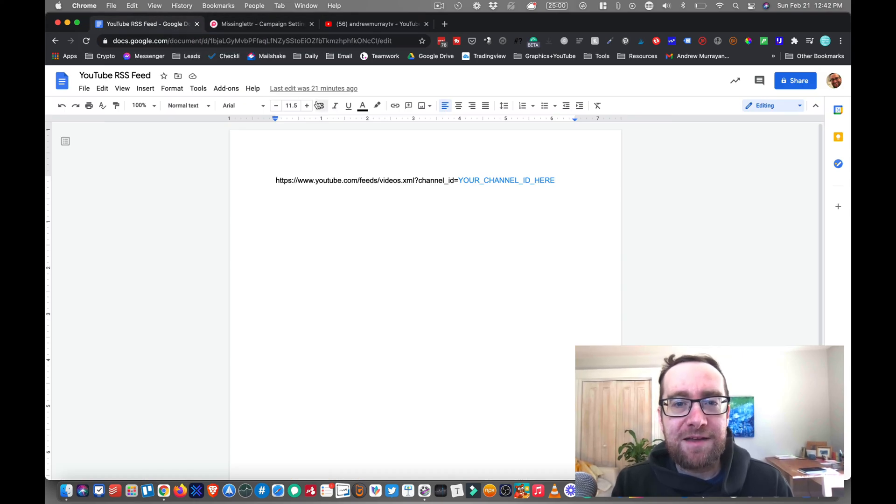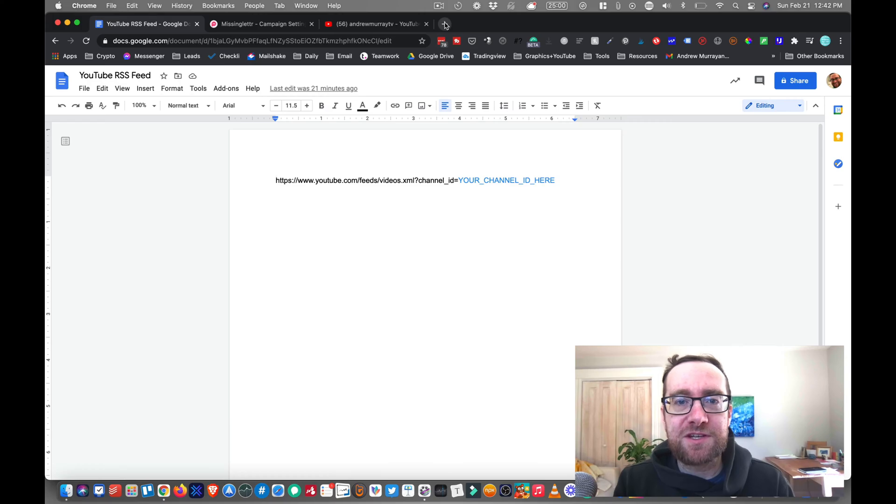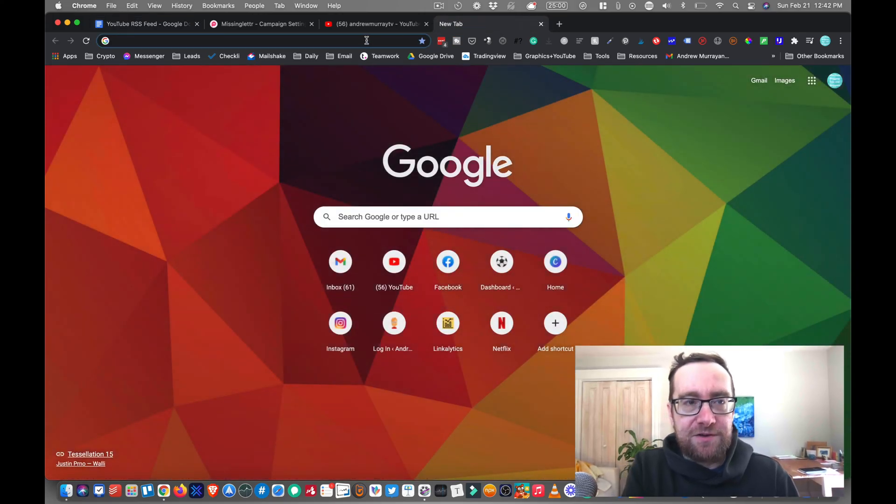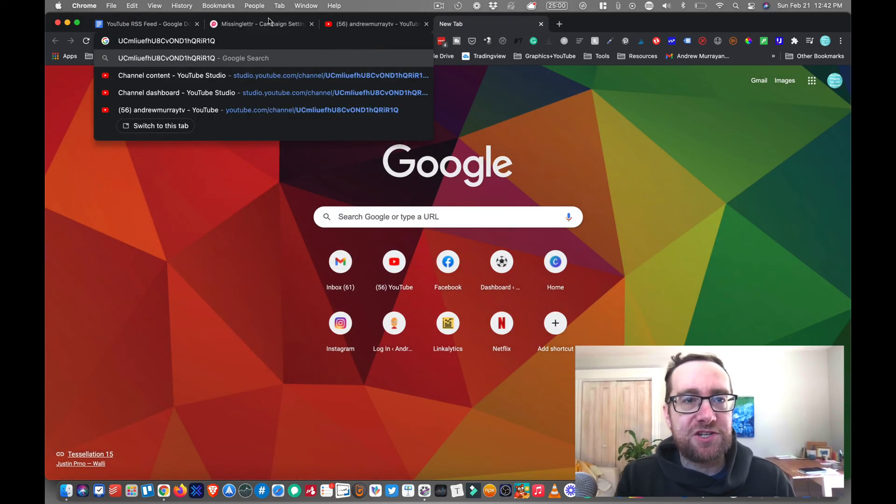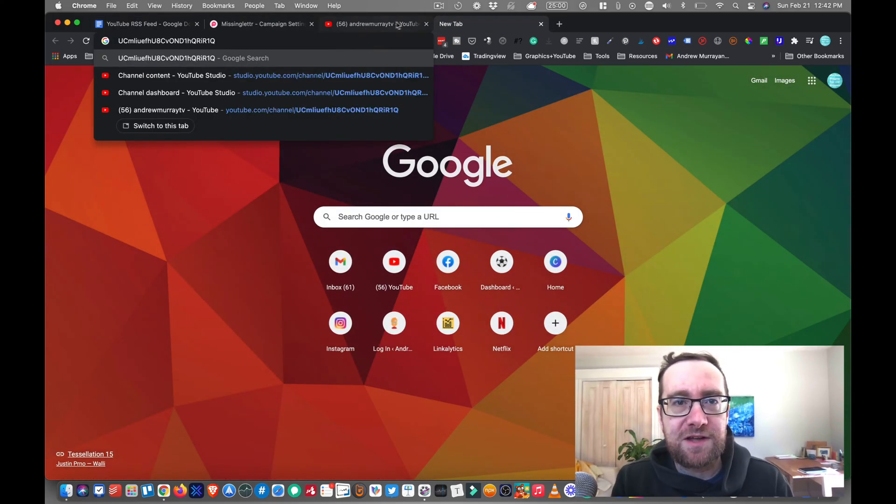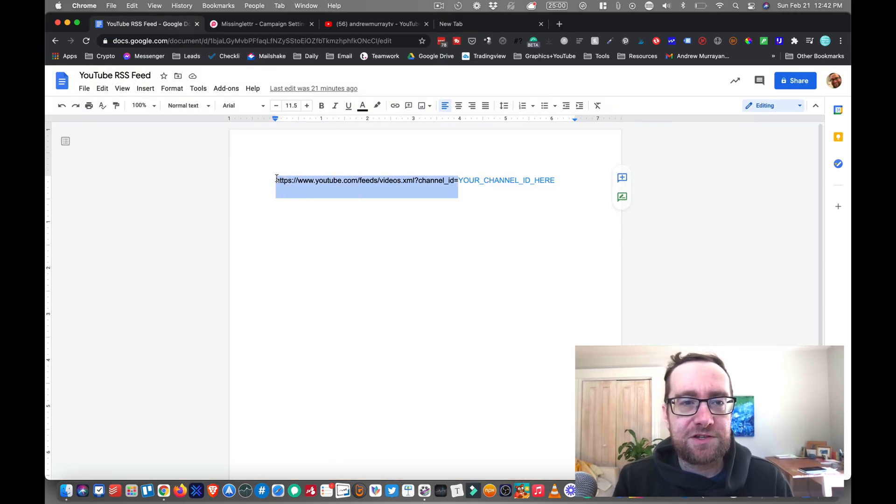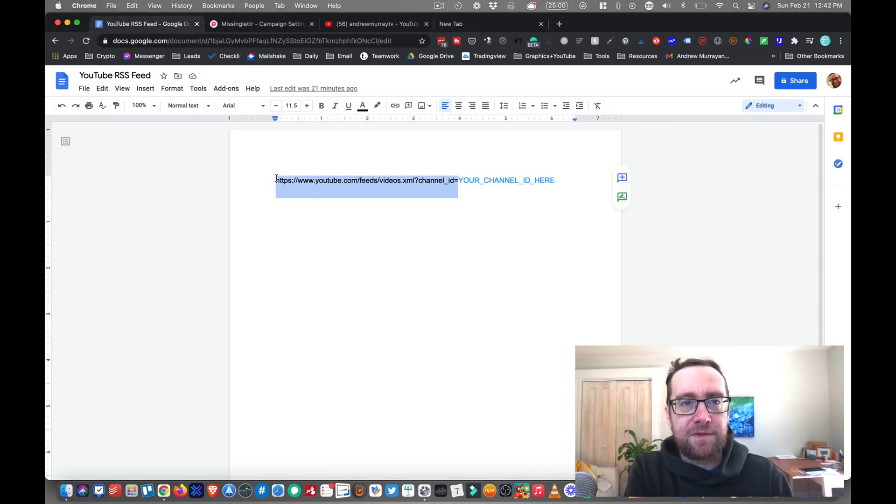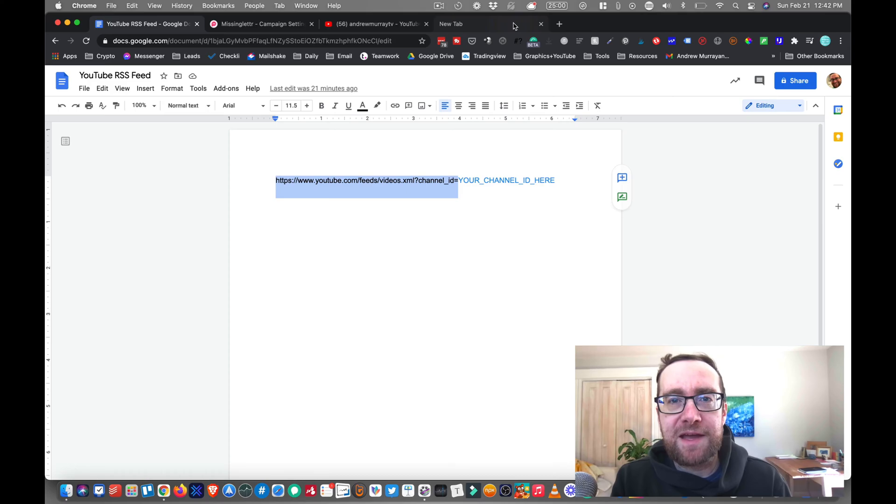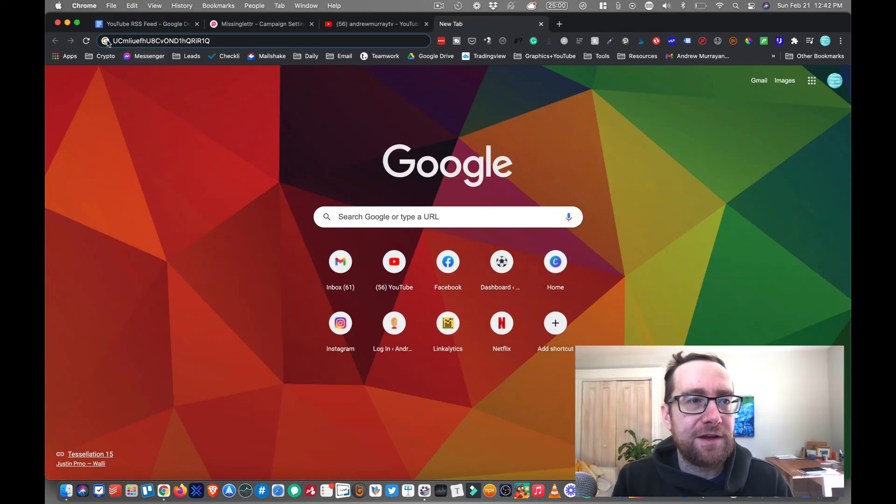So I'm going to take my feed here, and I'm just going to paste it in the browser. So there's my channel. I got my channel. And then I'm going to take this part of this code here, and I'm going to paste that in front here.